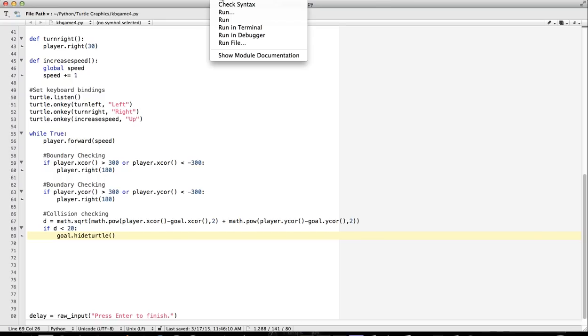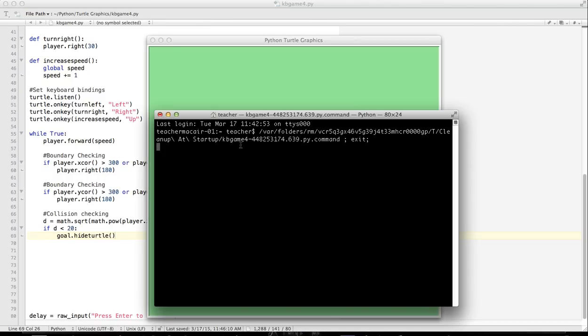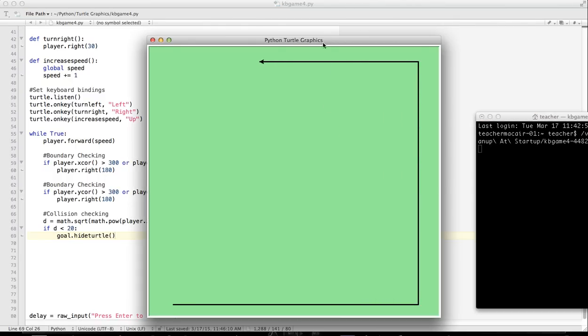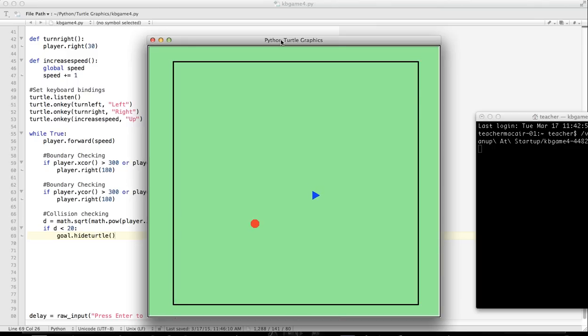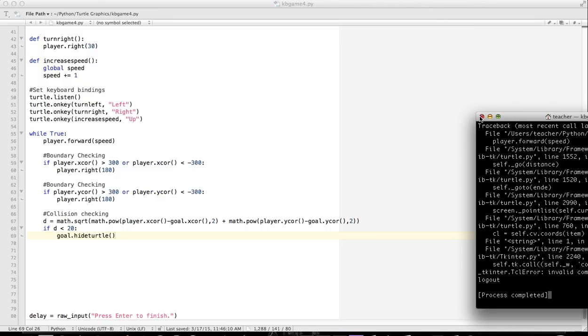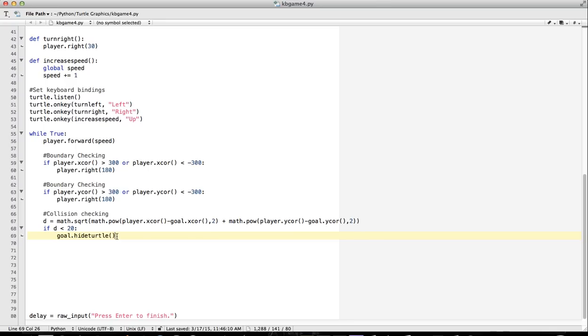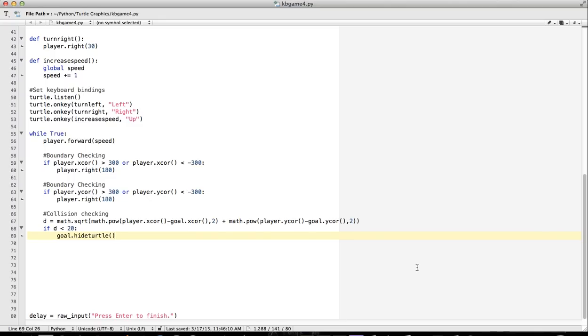So you can see as I got close to it, it just disappeared, because the distance was less than a certain amount. So what I could do instead, at this point, is add a score - my score goes up by 10. I could play a sound. Now the game is kind of boring, so what I might want to do is instead of hiding the turtle, move it to a random position.